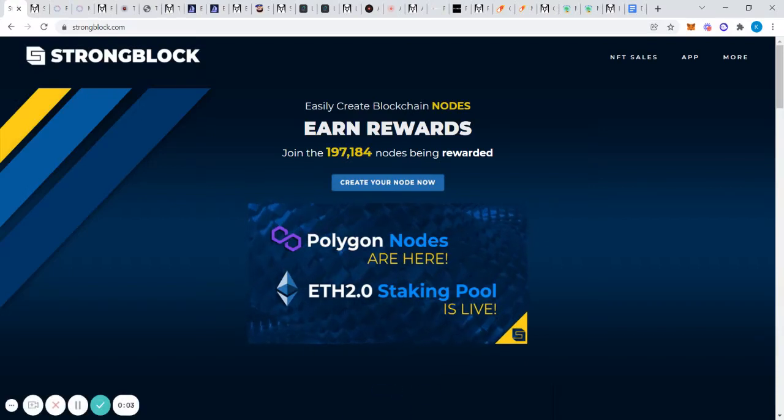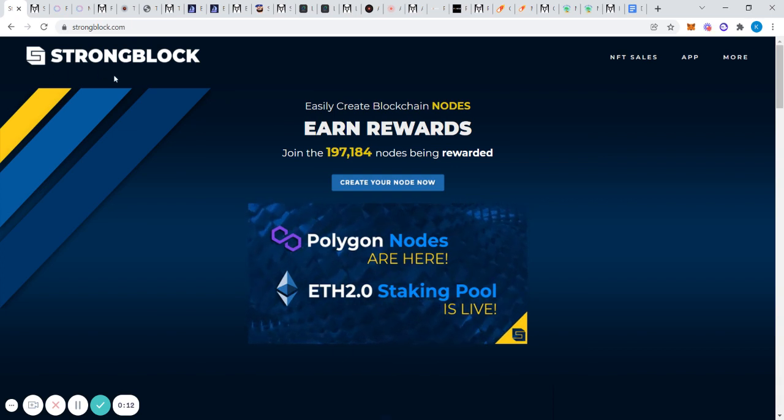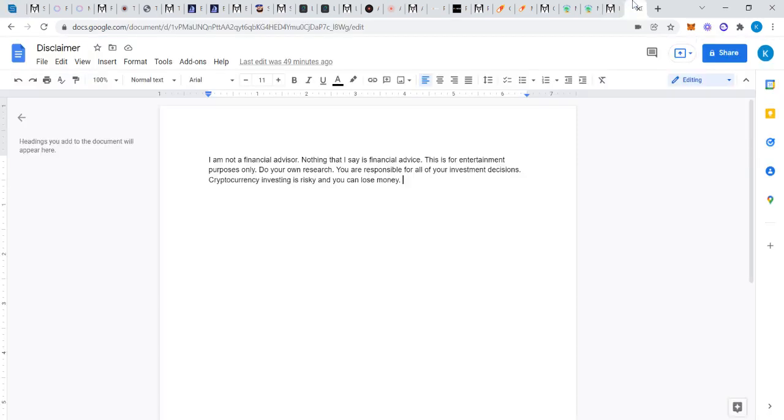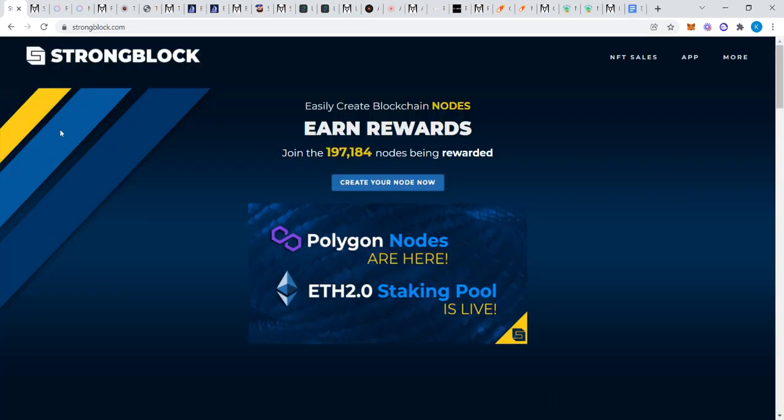What's going on? In this video we're going to look at many different node protocols. I have 10 up right now, including the original StrongBlock. Before we get started, if you're not subscribed to the channel, I think you should subscribe right now. I am not a financial advisor, nothing I say is financial advice. This is for entertainment purposes only. Do your own research. You are responsible for all your investment decisions. Crypto investing is risky and you can lose money.